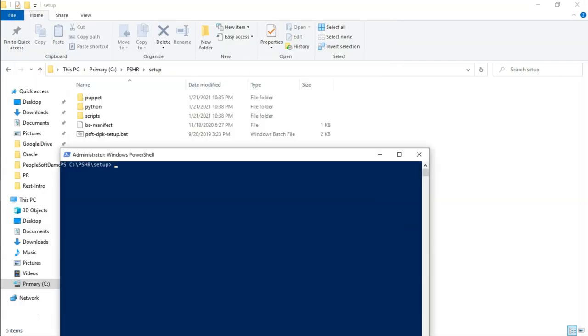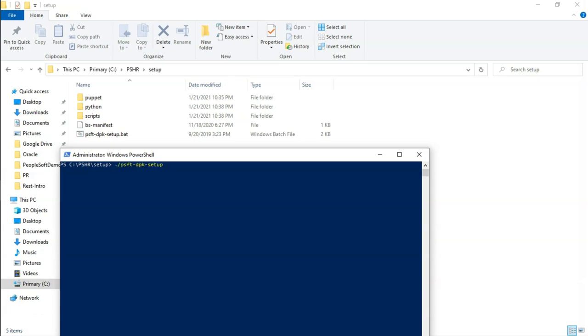Now, we are all set to execute Windows Batch file that installs PeopleSoft environment for us. As you can see on the screen, in the setup folder, you will notice a Windows Batch file. We are going to execute that Windows Batch file right here using Windows PowerShell. Let me go ahead and execute it. I have executed the Windows Batch file. Behind the scenes, the process will start extracting other zip files.